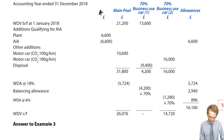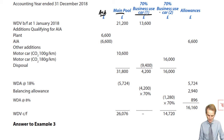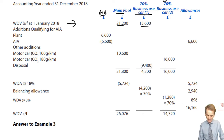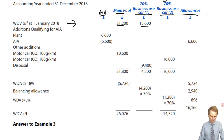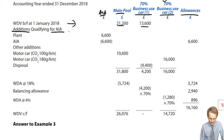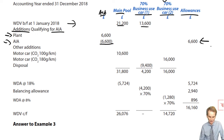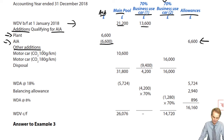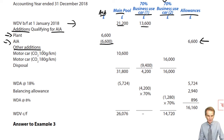Here is the computation. We have our AIA/FYA column, main pool, the original non-pool car inherited at the start of the period, and tax written down values brought forward. We then have the new 70% business use car in its own separate column, and finally the allowances available column. Additions qualifying for AIA — just the plant at £6,600 — all of that is available in full, transfers to the allowances available column, with nothing remaining to go into the main pool.